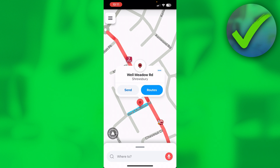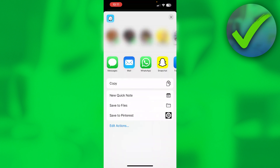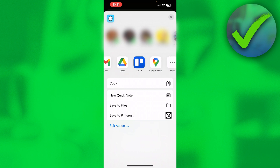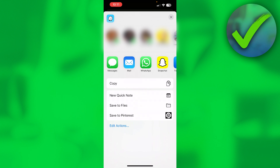If you would like to share the address, you simply want to click on Send. Then these options will show up — you can send it to Messages, WhatsApp, email, copy the link, or there are more options. Clicking that basically opens up the regular share settings from my iPhone.